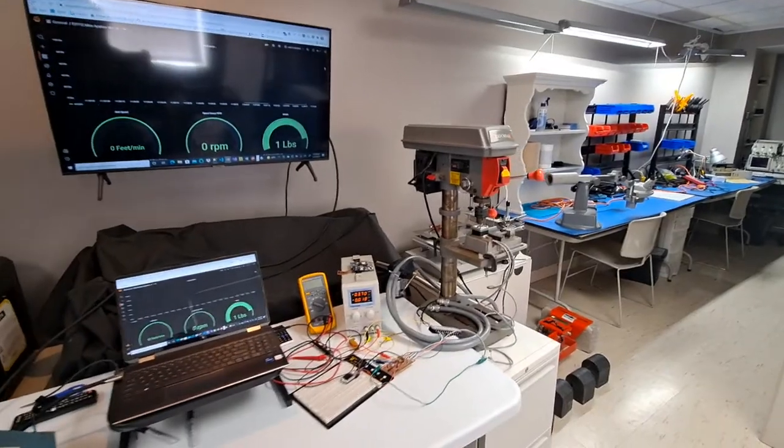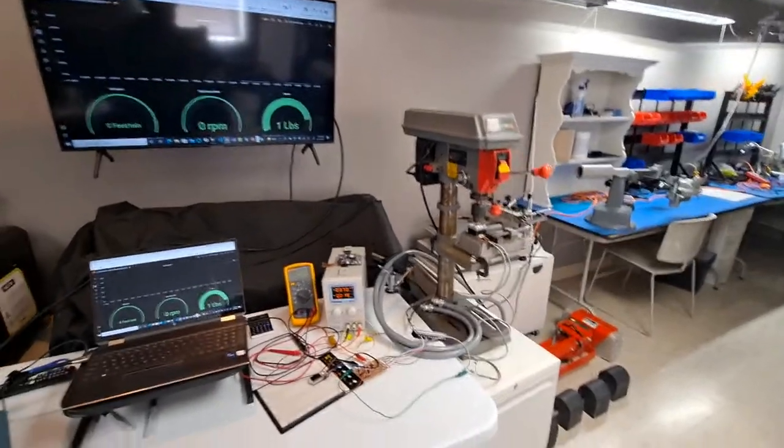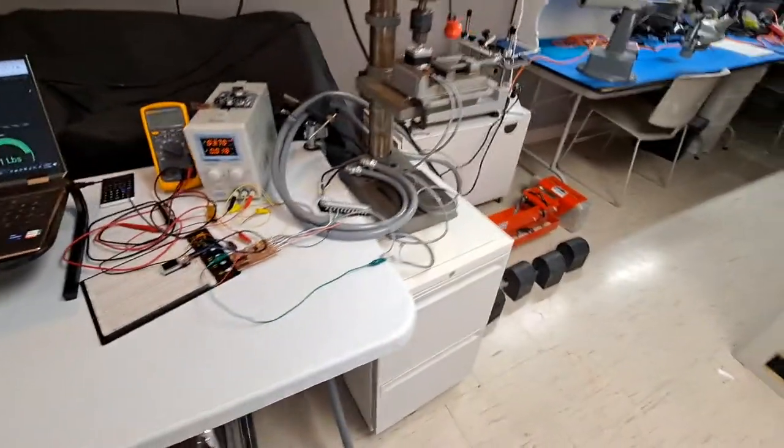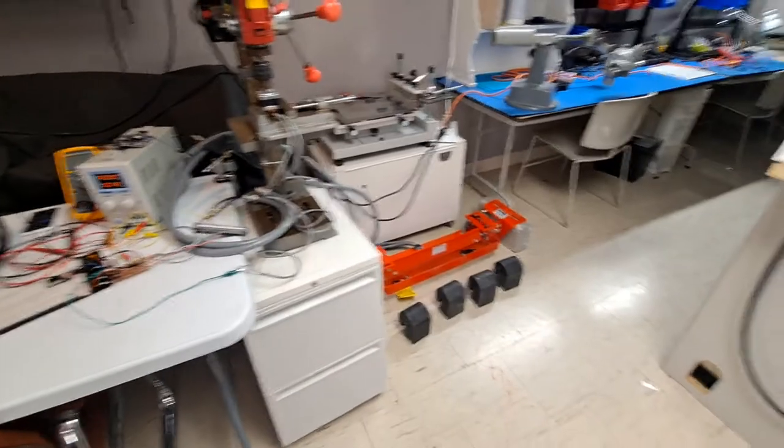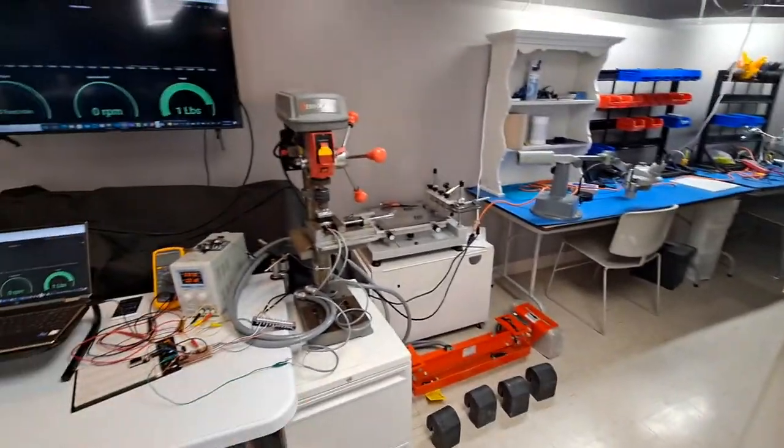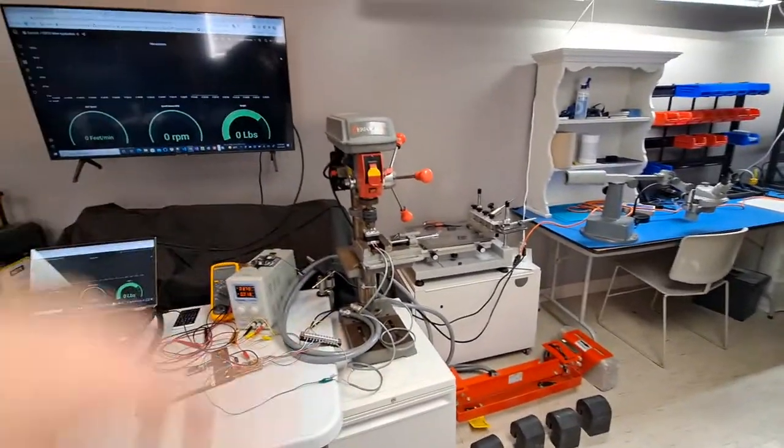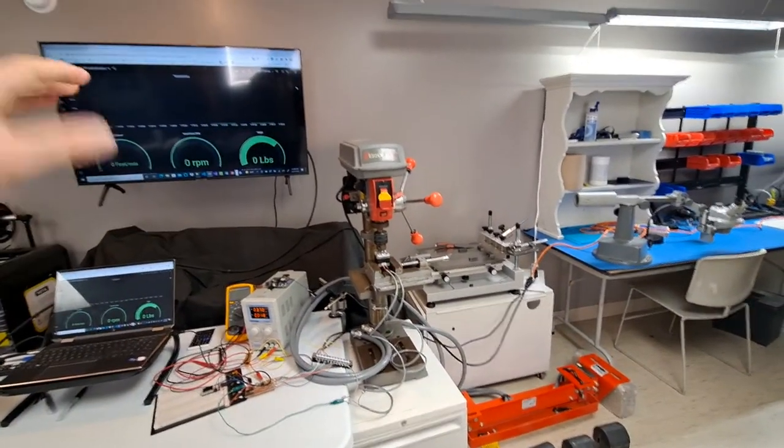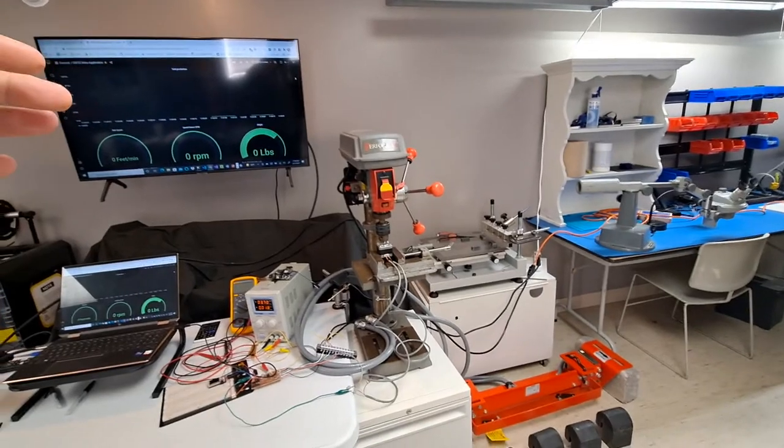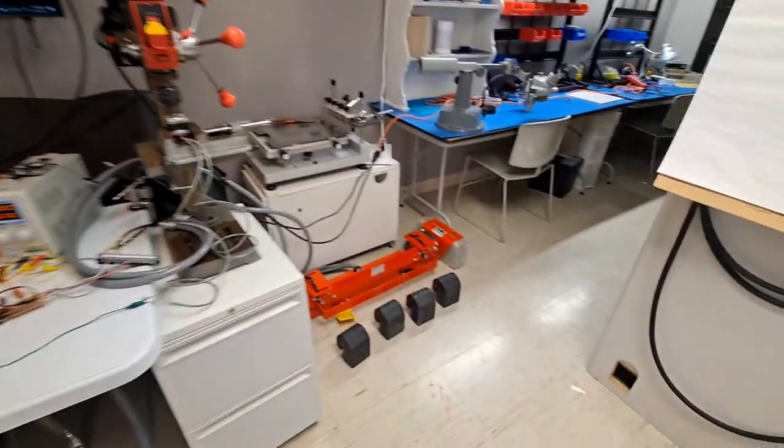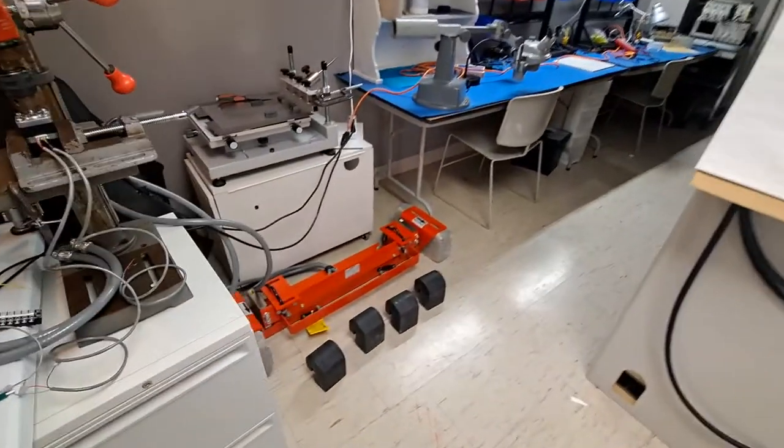Hey, I want to show how our connected belt scale works. A belt scale works by having a conveyor belt with material going through it, and we want to know how much material is going through it per hour, per shift.